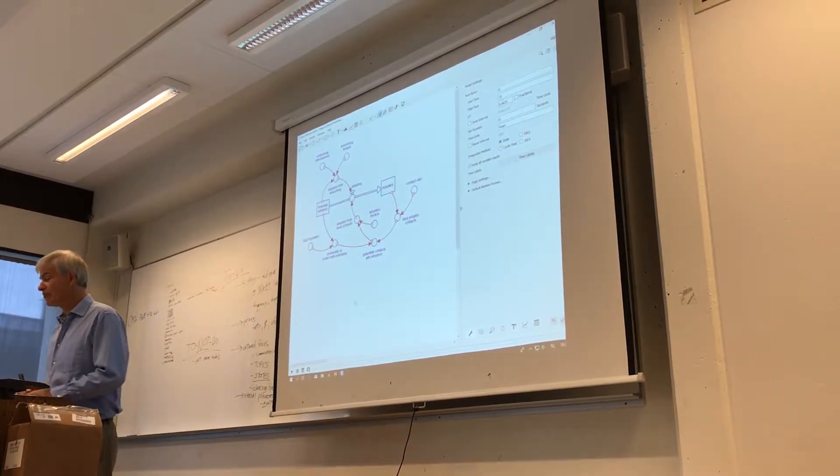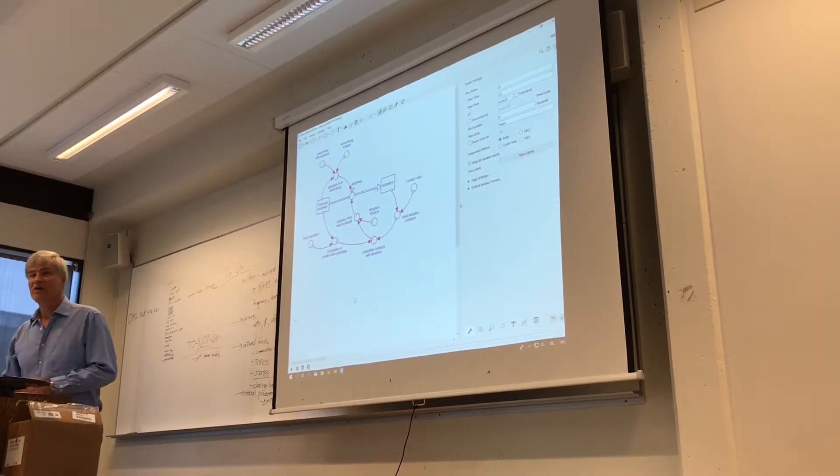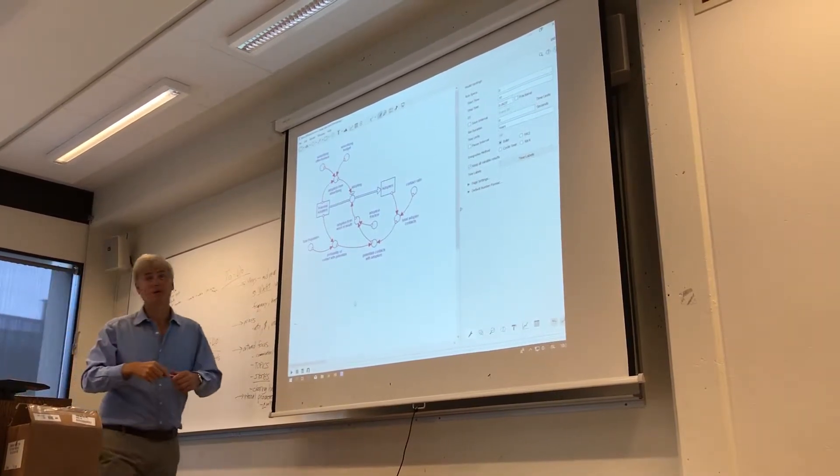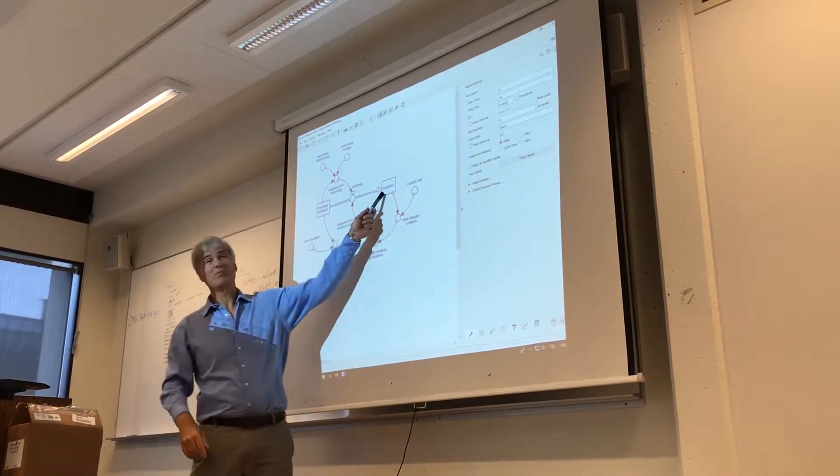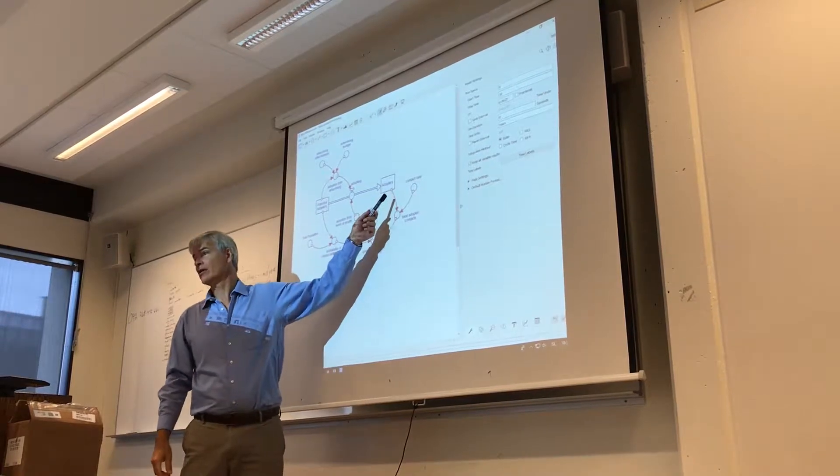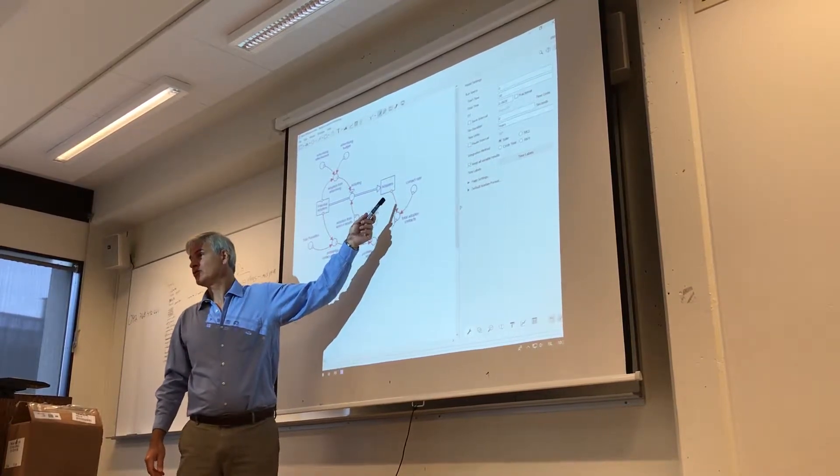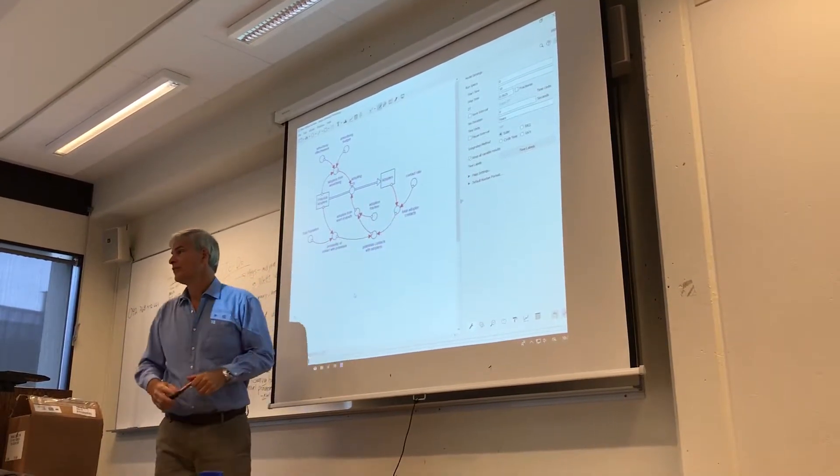So in the Bass diffusion model, we have to start something. The infection model, you started with somebody sick over here. Patient zero, right?